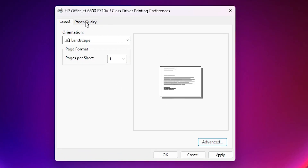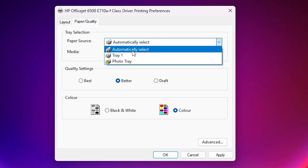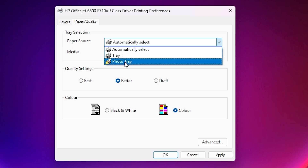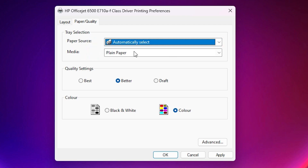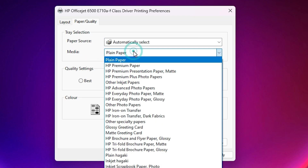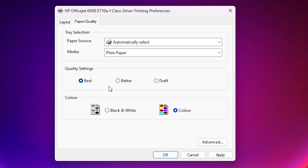Go to the Paper Quality tab. If you want to change paper source, click here. If you have many trays, select the tray that you want — Tray 1, Tray 2, photo tray, or any other. I go with Automatic. Under Media, here we find Plain Paper. If you want different paper types, select from here. I go with Plain Paper. For quality settings, you can choose Best, Better, or Draft. I go with Best. You can select any paper quality.